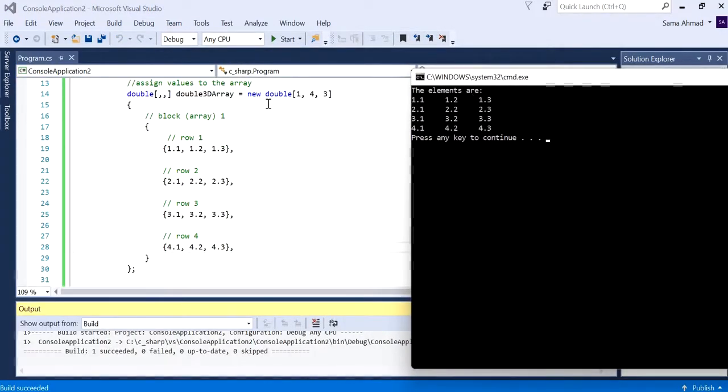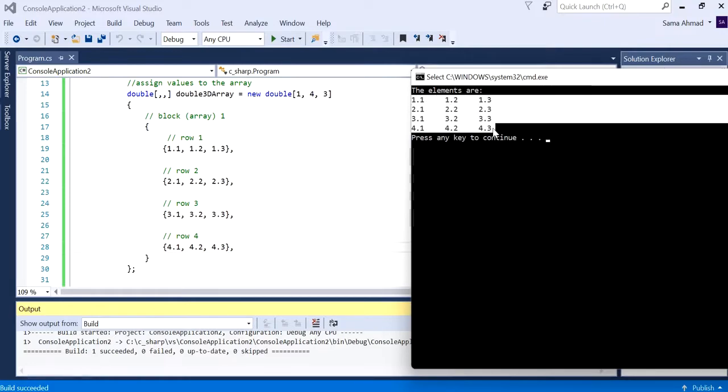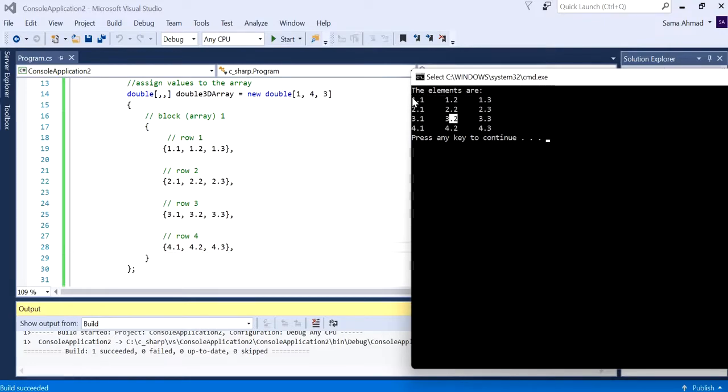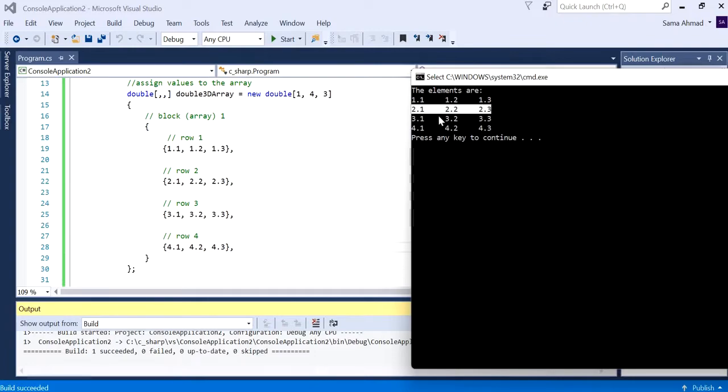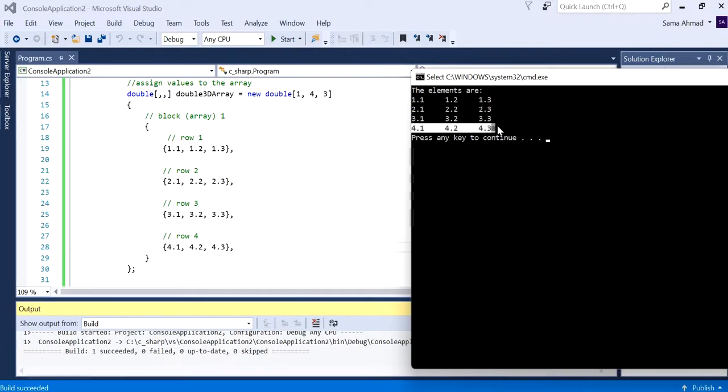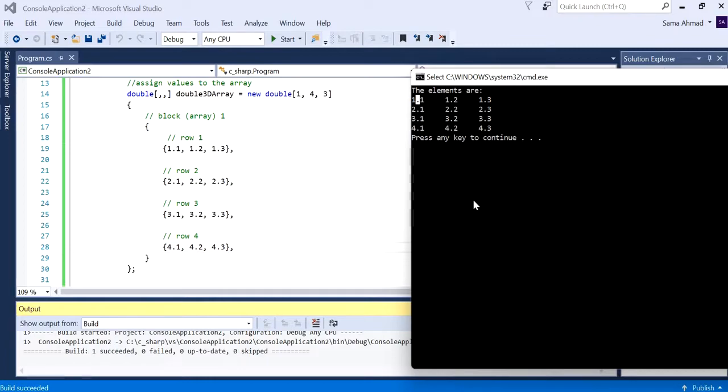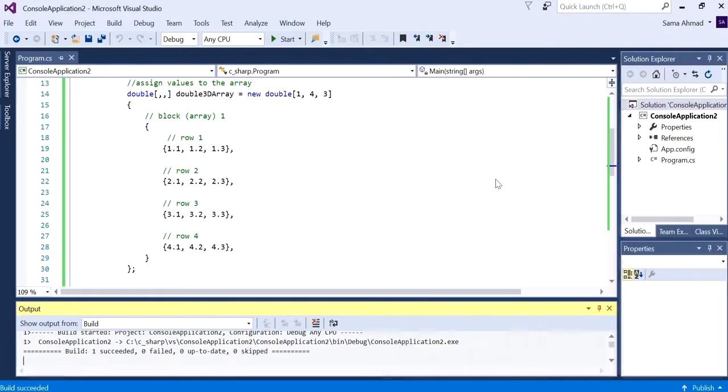So that's what we have. Now we have one block, one array that has a 2D array of four rows - one, two, three and four - and three columns. That's column one, column two and column three. Now that's the console or text-based output.